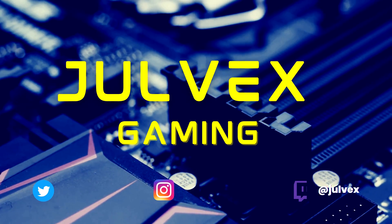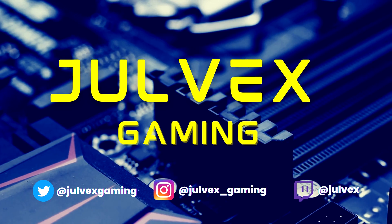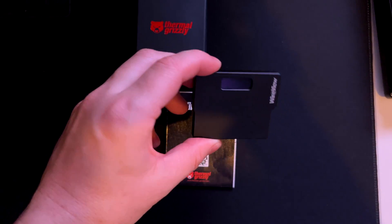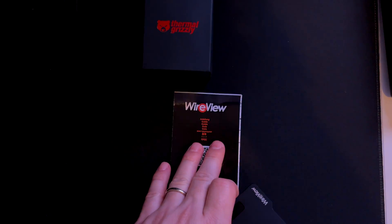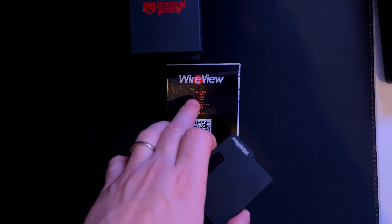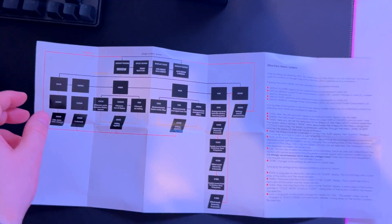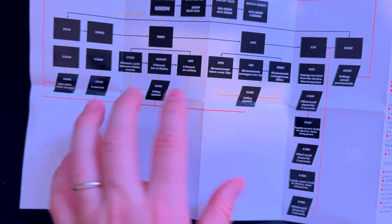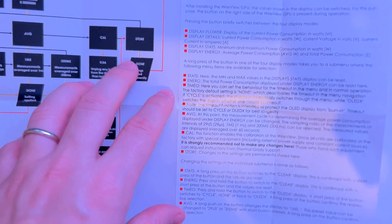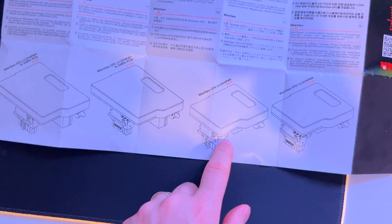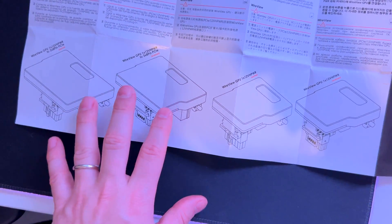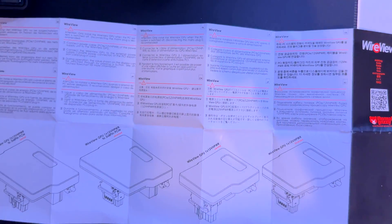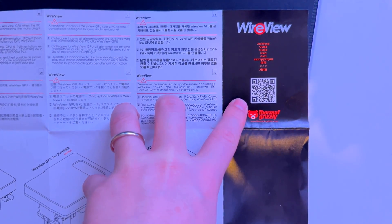Here's what you get inside the box: the adapter itself and instructions, which I suggest you read carefully. The manual explains the menus, settings, sub-menus, and how to cycle through the display information. It covers all the values and navigation details. On the other side, you'll find different versions of this adapter depending on your GPU and connector type. There's also installation instructions, and you can scan the QR code to get all the information you need.